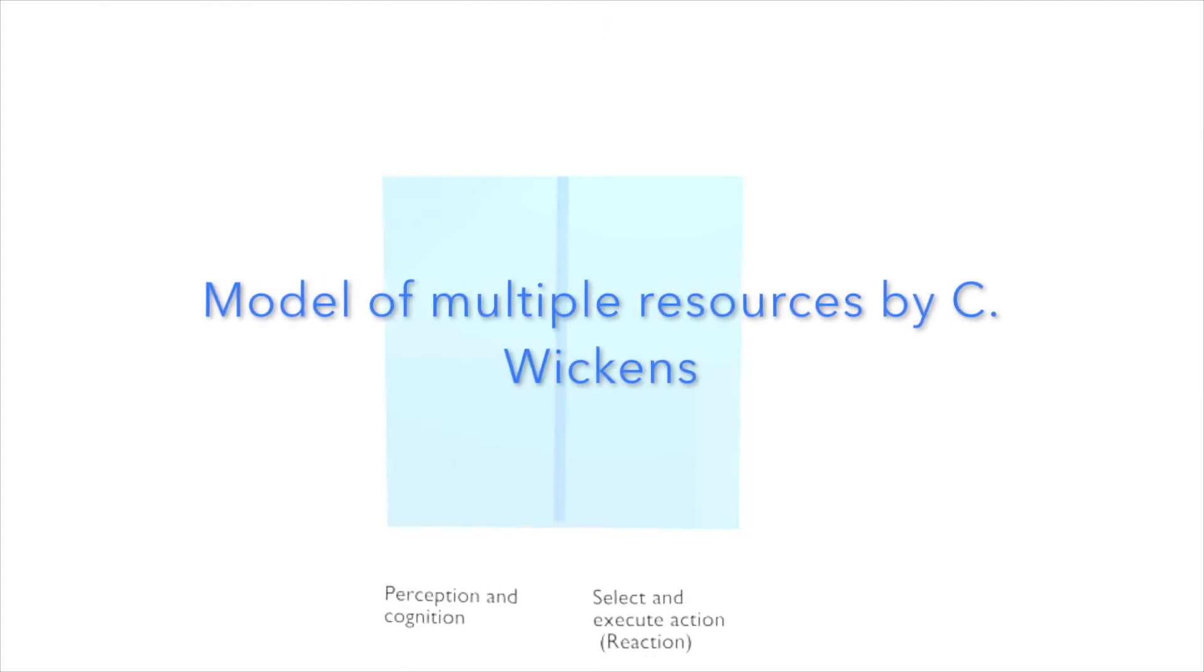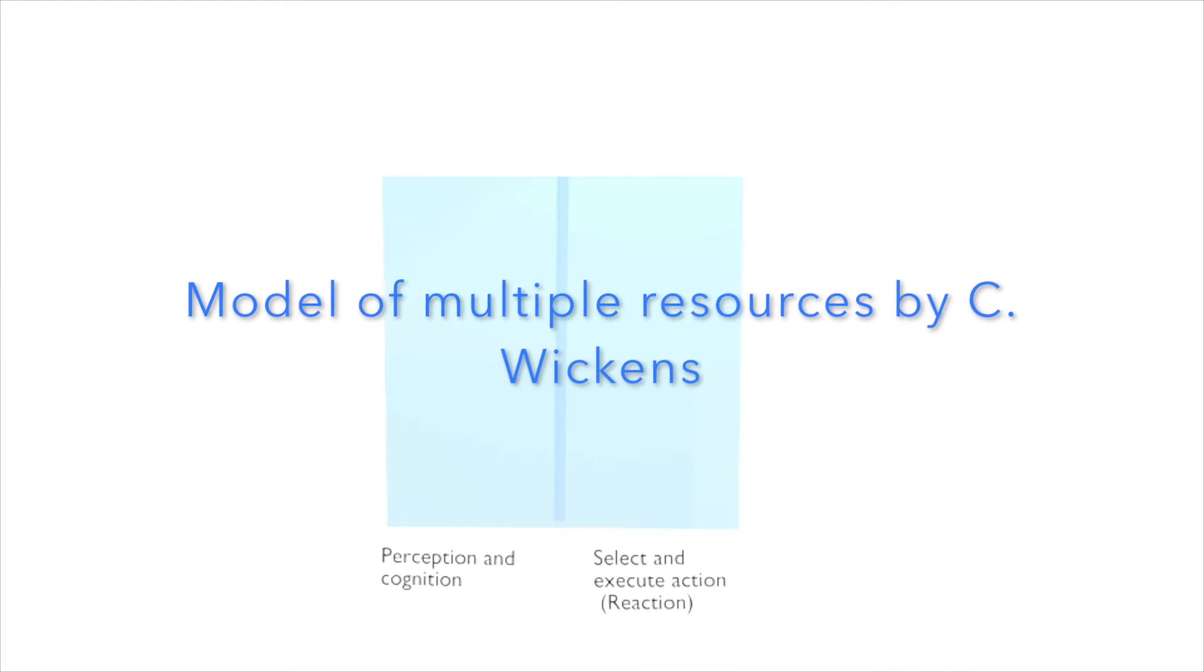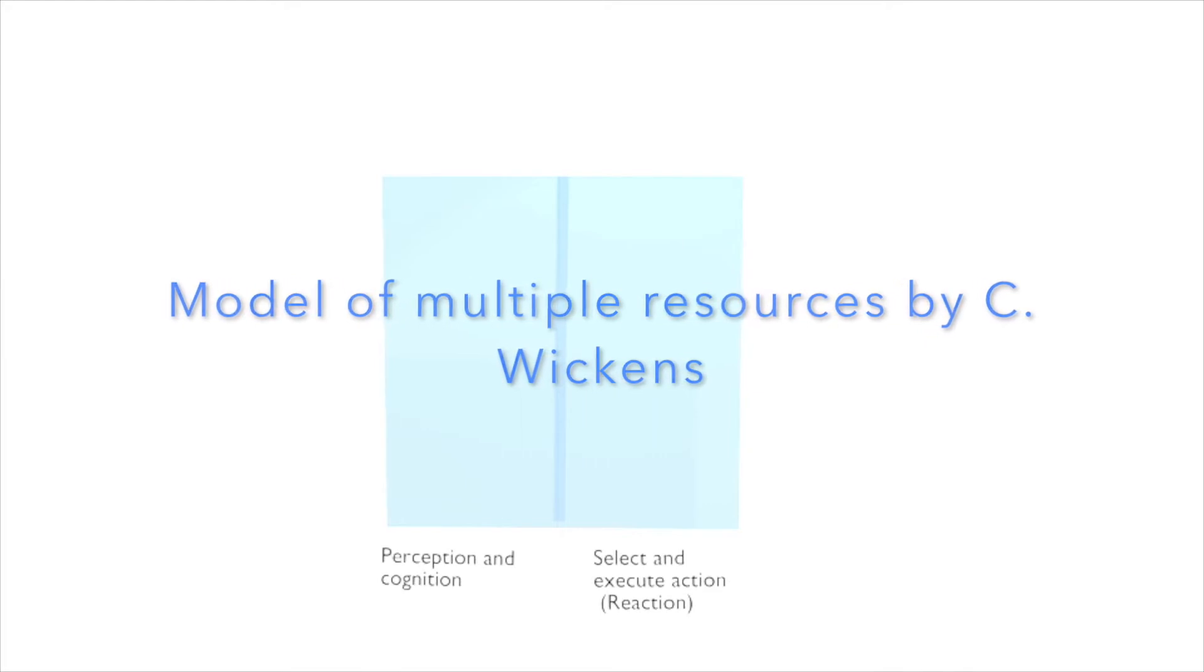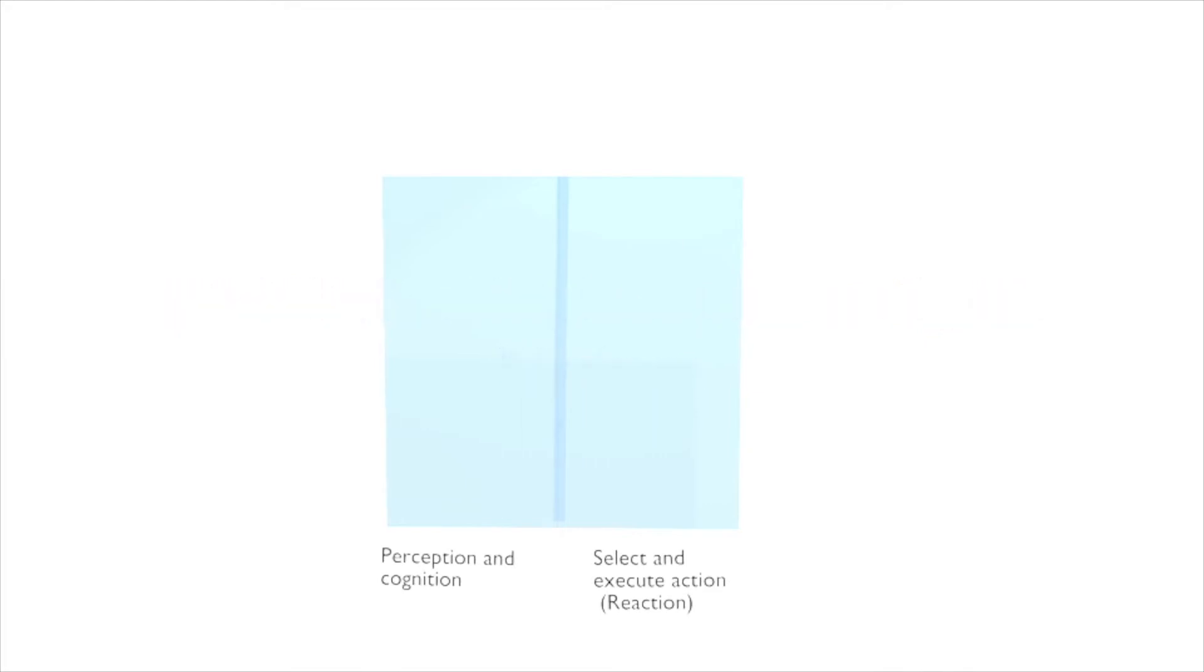The model created by Christopher Wickens has three dimensions. The first dimension is divided into two stages: perception and cognition, and select and execute action, which is the reaction.